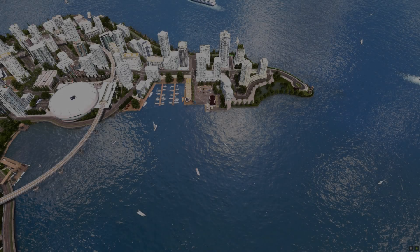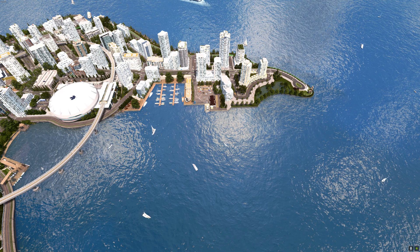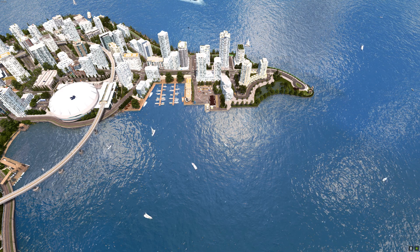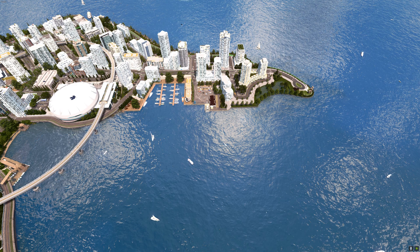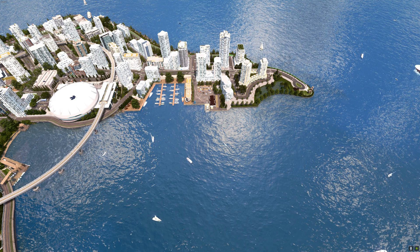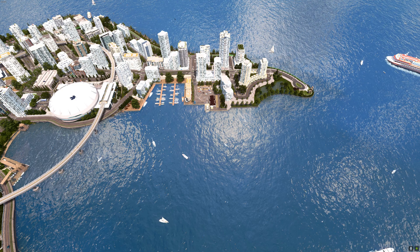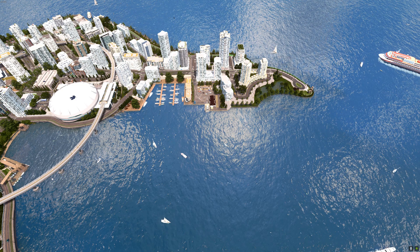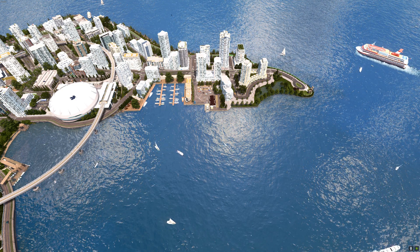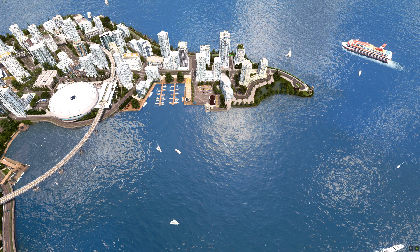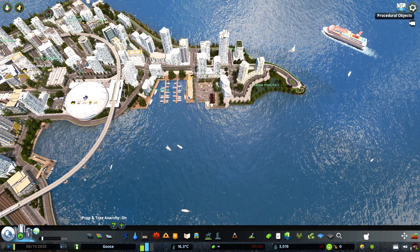Hey guys, Urban Architect here, and welcome to another tutorial. Today we're going to be discussing Move It, which is in my opinion one of the best mods there is for Cities: Skylines. I'm going to be showing you exactly how to use it, what all the features are, and how you can use it to make cities like this one. So without further ado, let's get right into it.